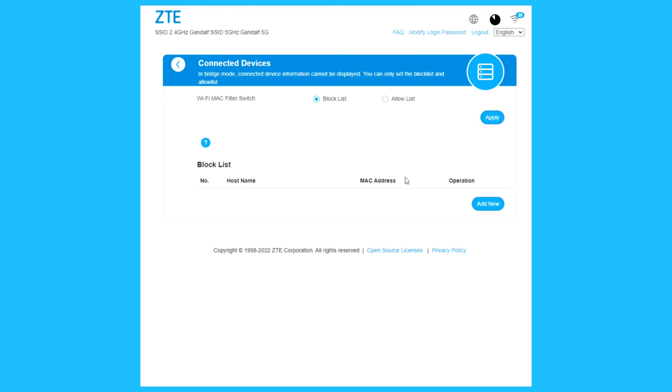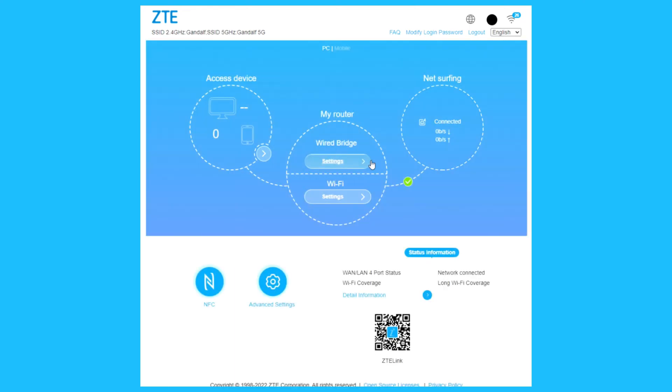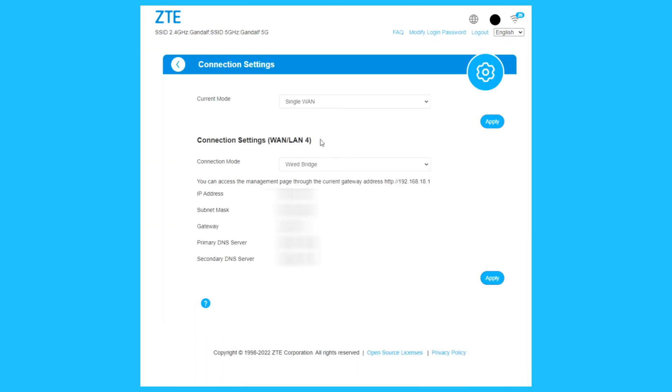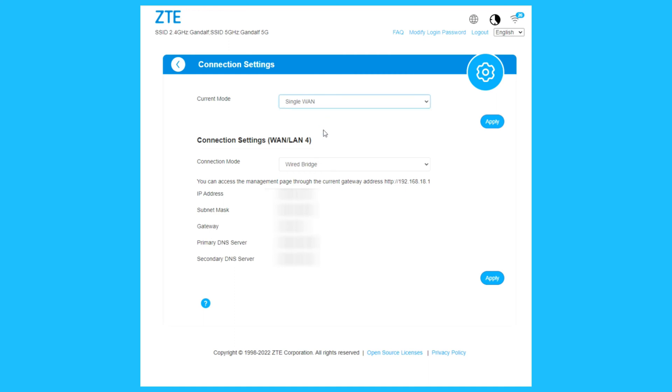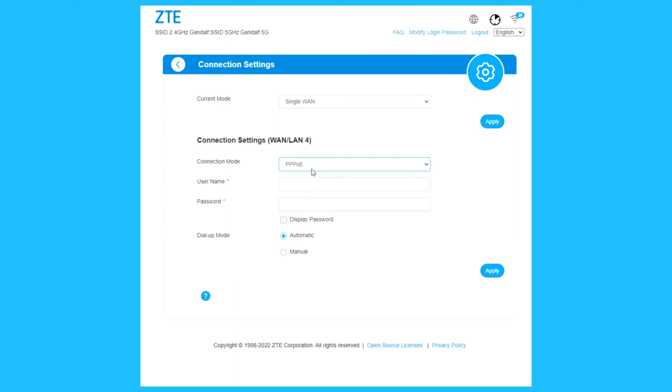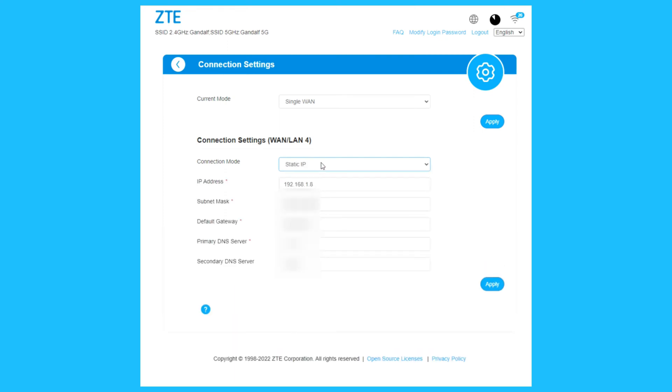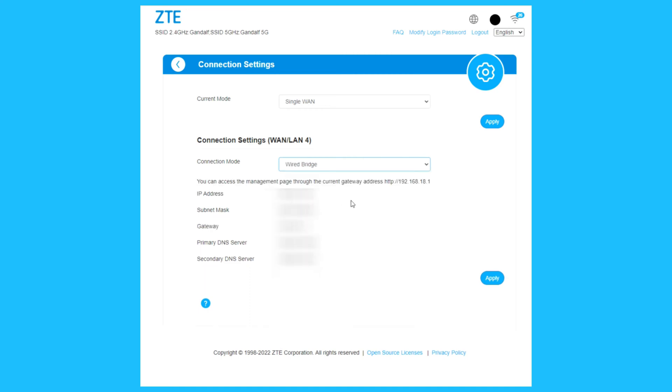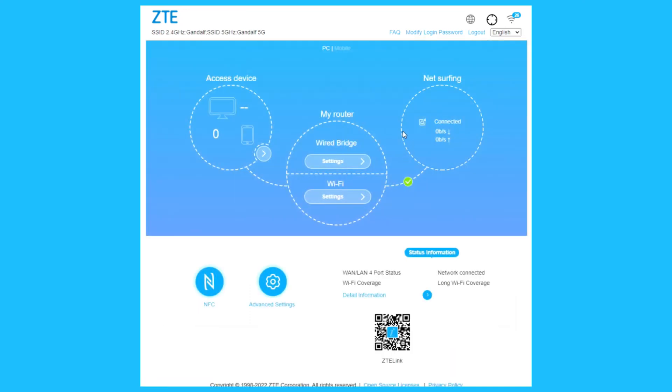You can see all your devices, Wi-Fi MAC filter, block list, allow list. I have chosen wired bridge. At the settings, start the setup. Current mode, choose single one or multi one. You can connect two modems, two internet providers. At connection mode, choose dynamic IP, PPPoE, static IP, or wired bridge.